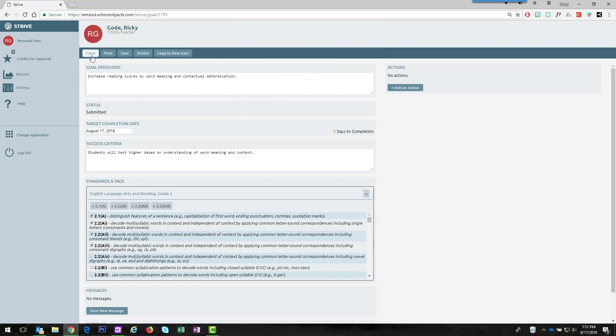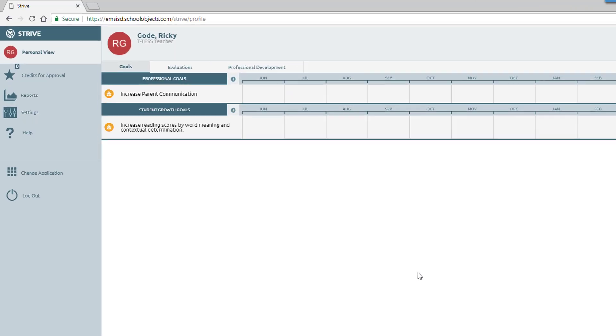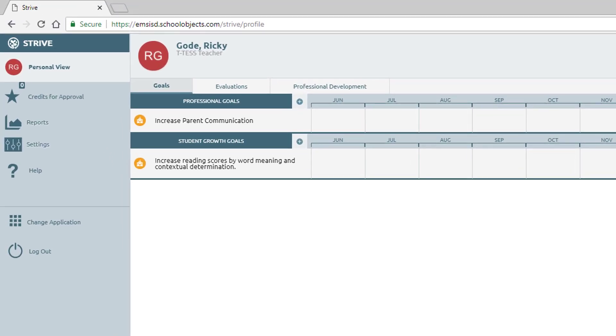When I close this window, it takes me back to the goals page of Strive. I can add an additional student growth goal by clicking this blue plus.